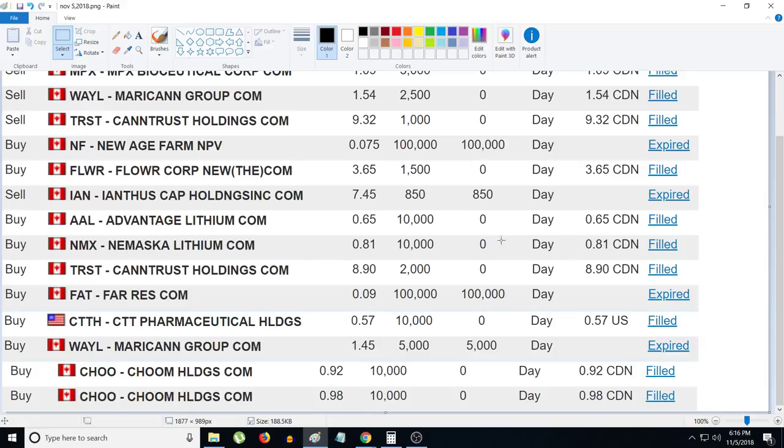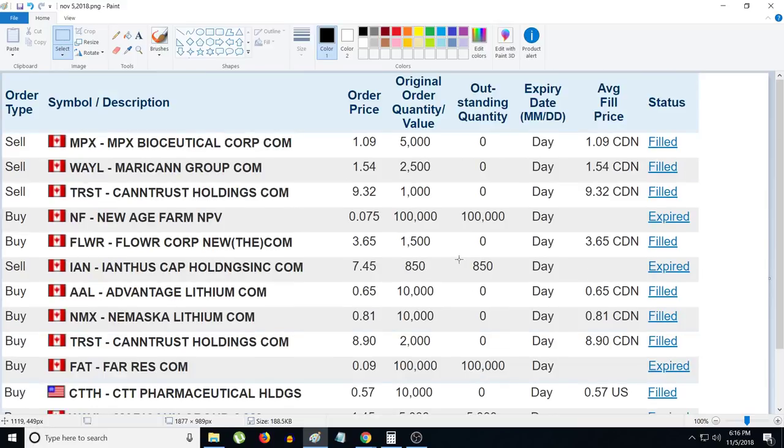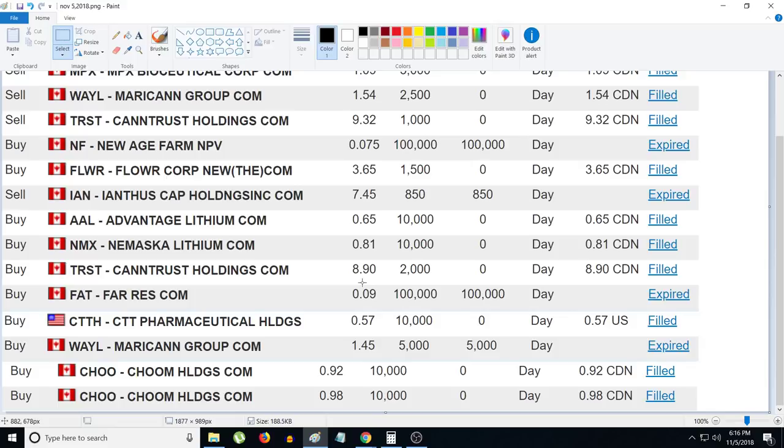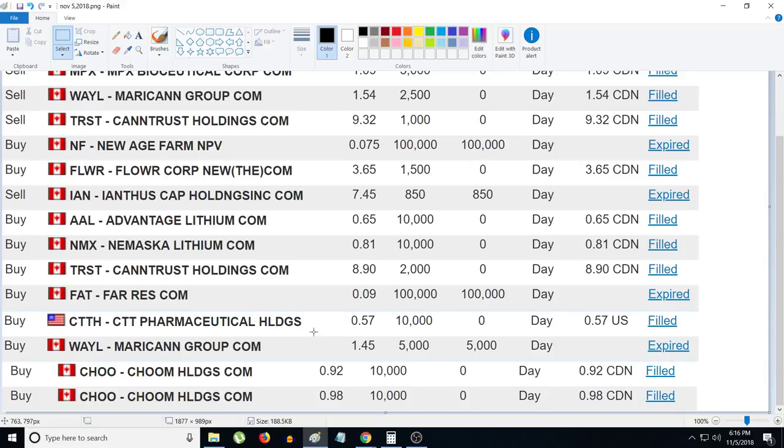I bought 2,000 Cantrash at 8.90, sold half of it off at 9.32 for a small profit. Tomorrow looks like Cantrash is gonna go up more, so another day for me to sell off a little bit more for some profit. I tried to buy some Four Resources today at 9 cents, 400,000 shares, failed.